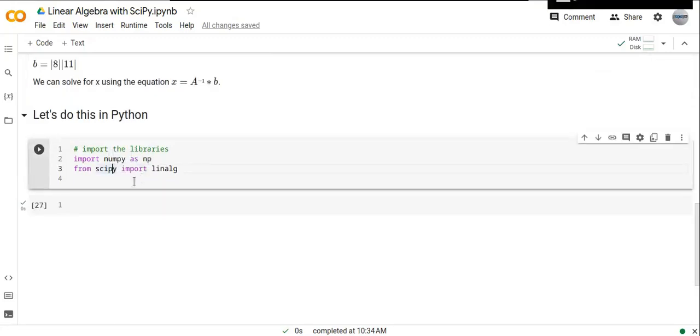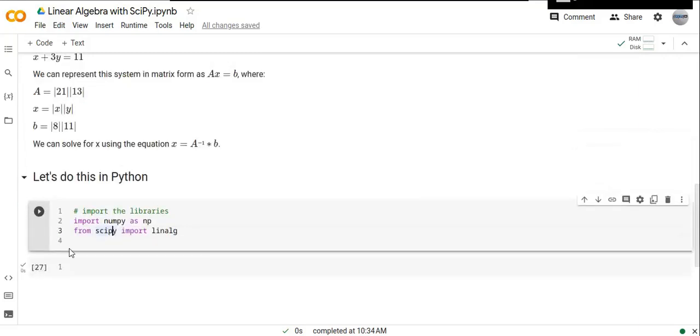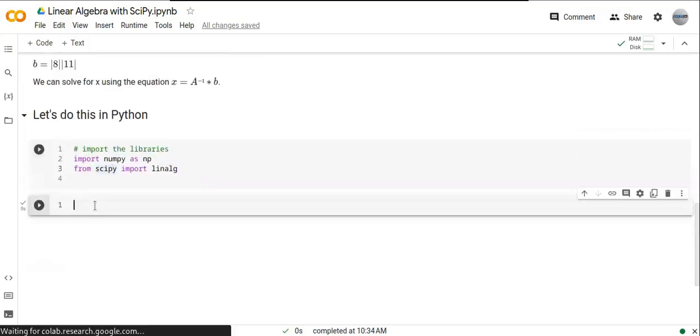NumPy and SciPy are very important. Let's define the coefficient matrix A.